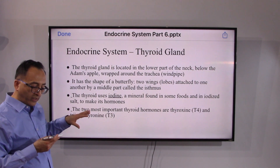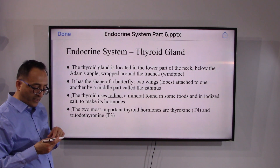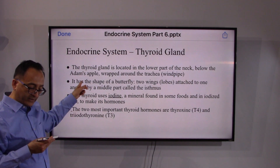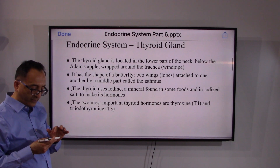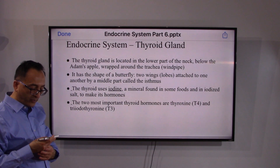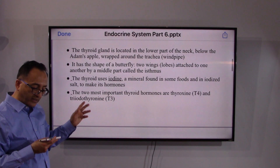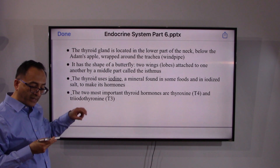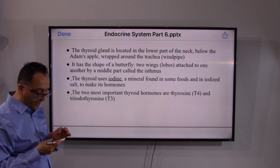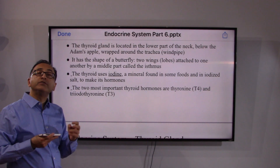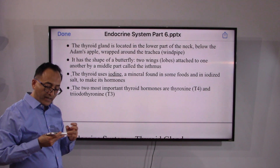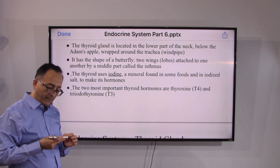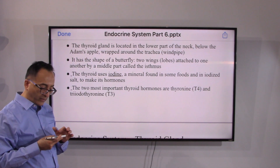The thyroid is located in the lower part of the neck, below the Adam's apple, around the windpipe or trachea. It has two wings — the left wing and the right wing — connected by a bridge called the isthmus. The thyroid uses iodine, which is needed to make the hormones. There are some foods that contain iodine.